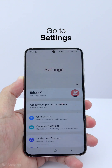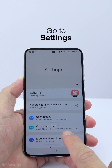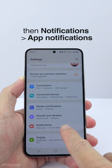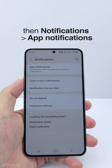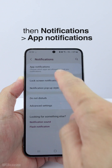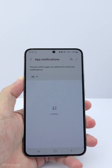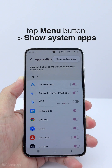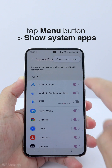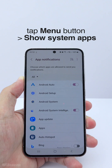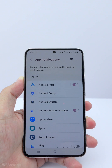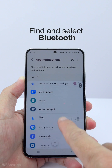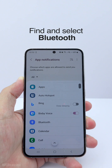Go to Settings, then Notifications, then App Notifications. Tap the menu button followed by Show System Apps. Scroll down to find and select Bluetooth.